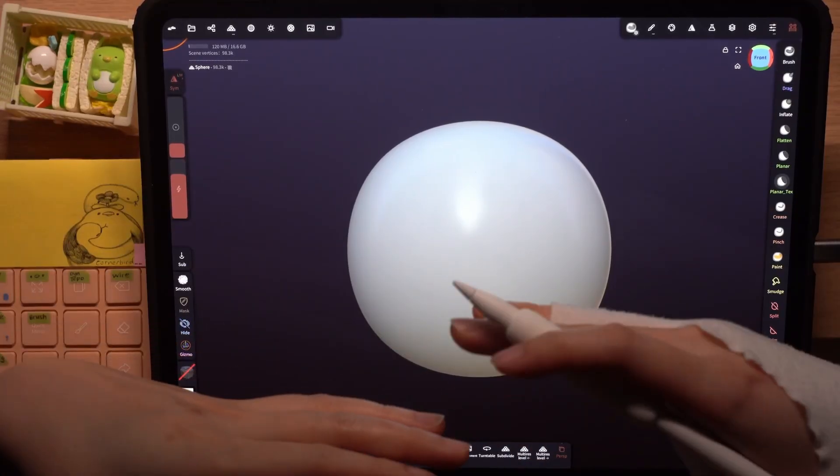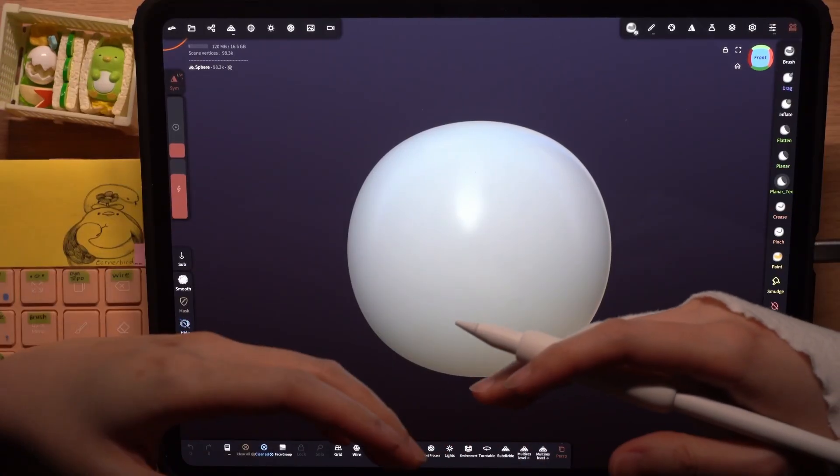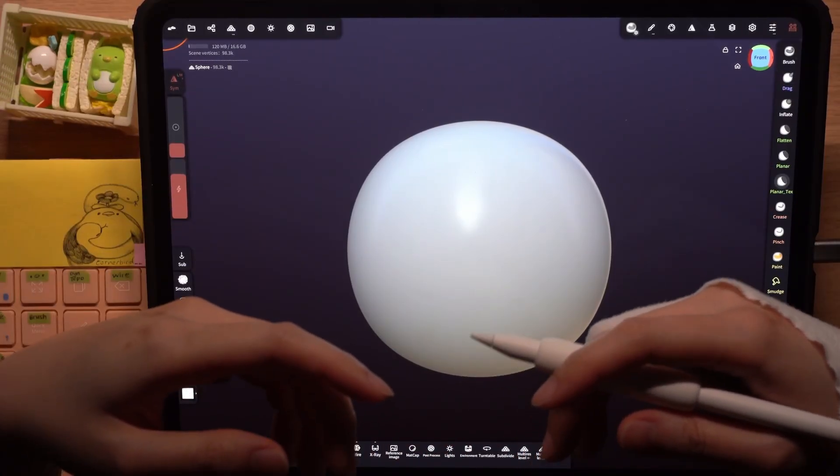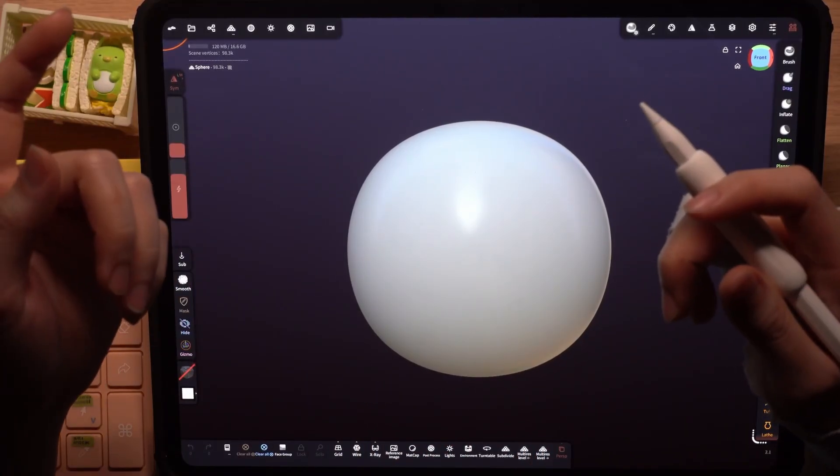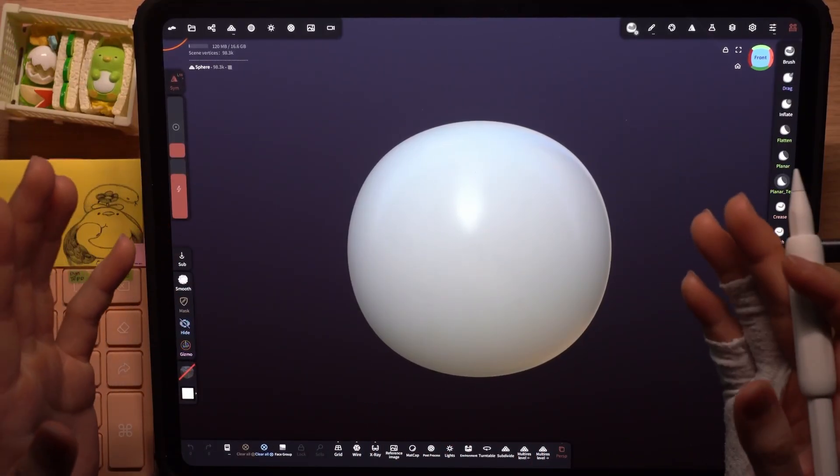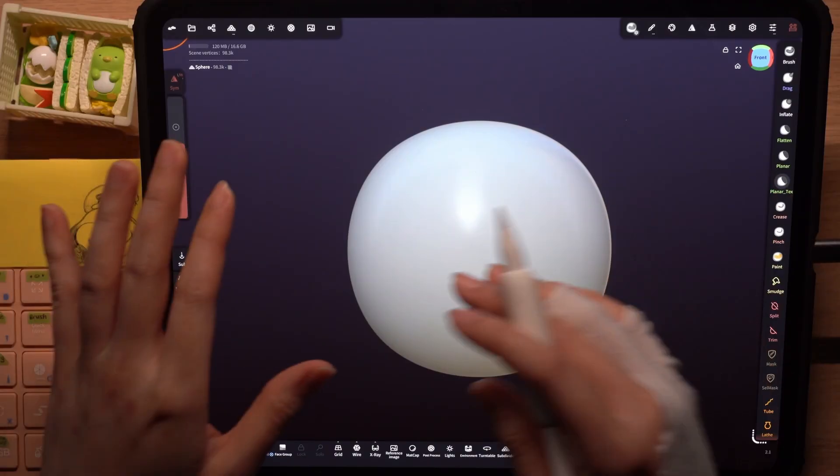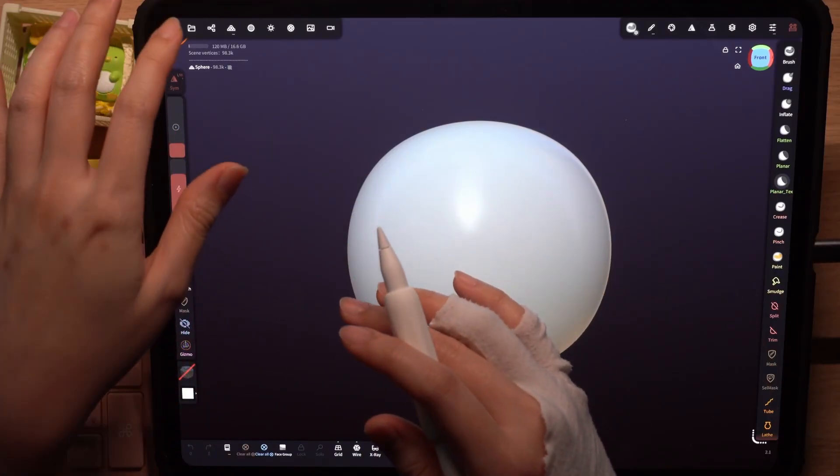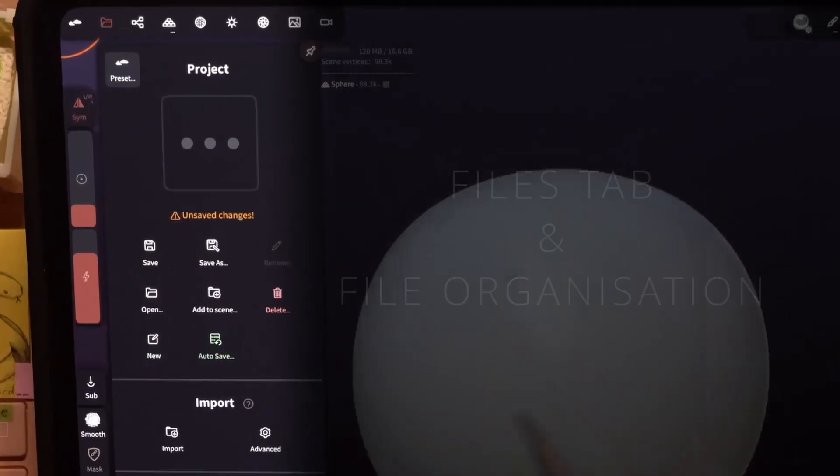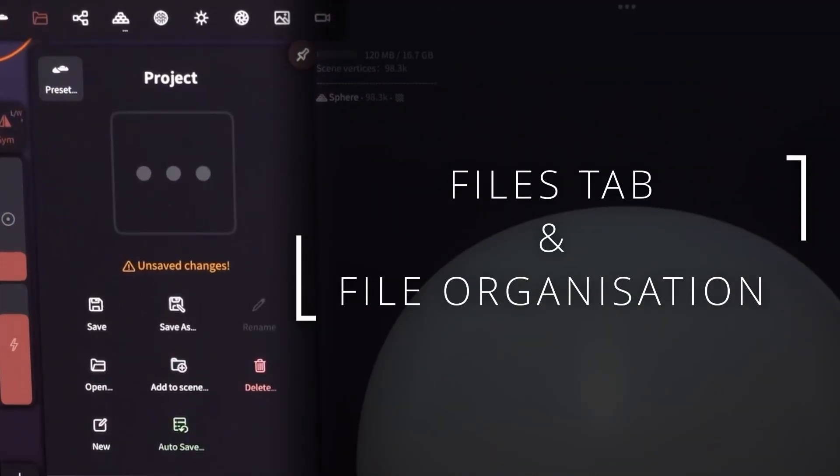I'll be making a series of Nomad Sculpt tutorials and what better way to start the series with the most basic lesson of all, file organization in Nomad Sculpt.